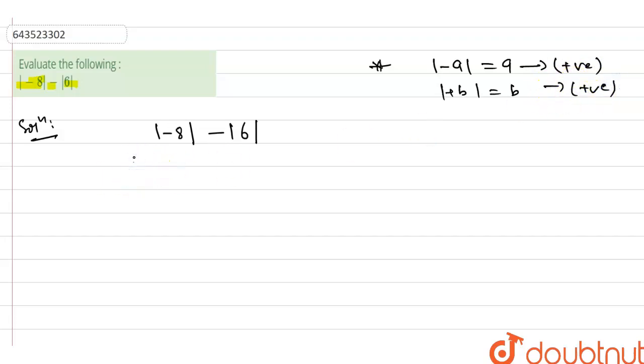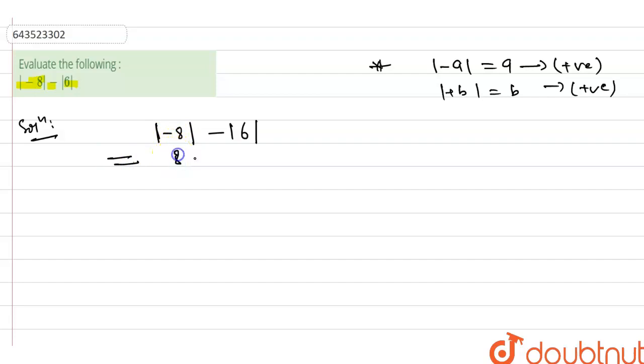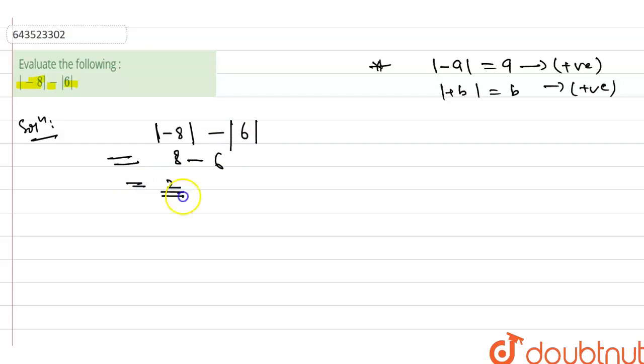So let's solve this question. |−8|, then we will remove the mod. After removing the mod, what we will have: +8 minus, this is also in mod. So 8 − 6, what we will have: 2, and this will be our answer.